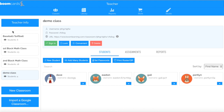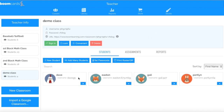So once again, you can assign or give students access to their classroom by copying that URL, or if you want to make it private so they can't see the other students in their classroom, you can add students manually and then click on the username and personalize it.